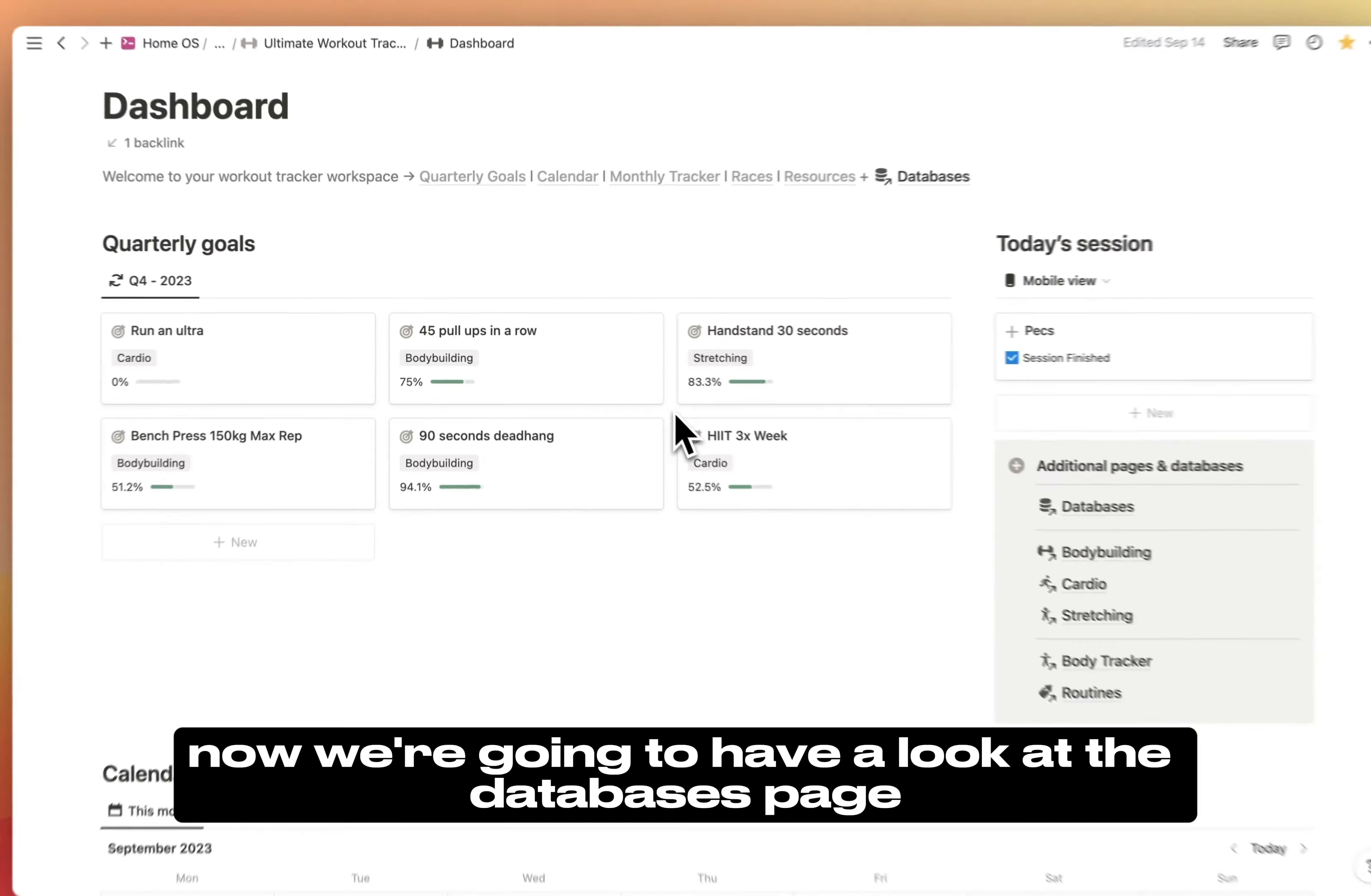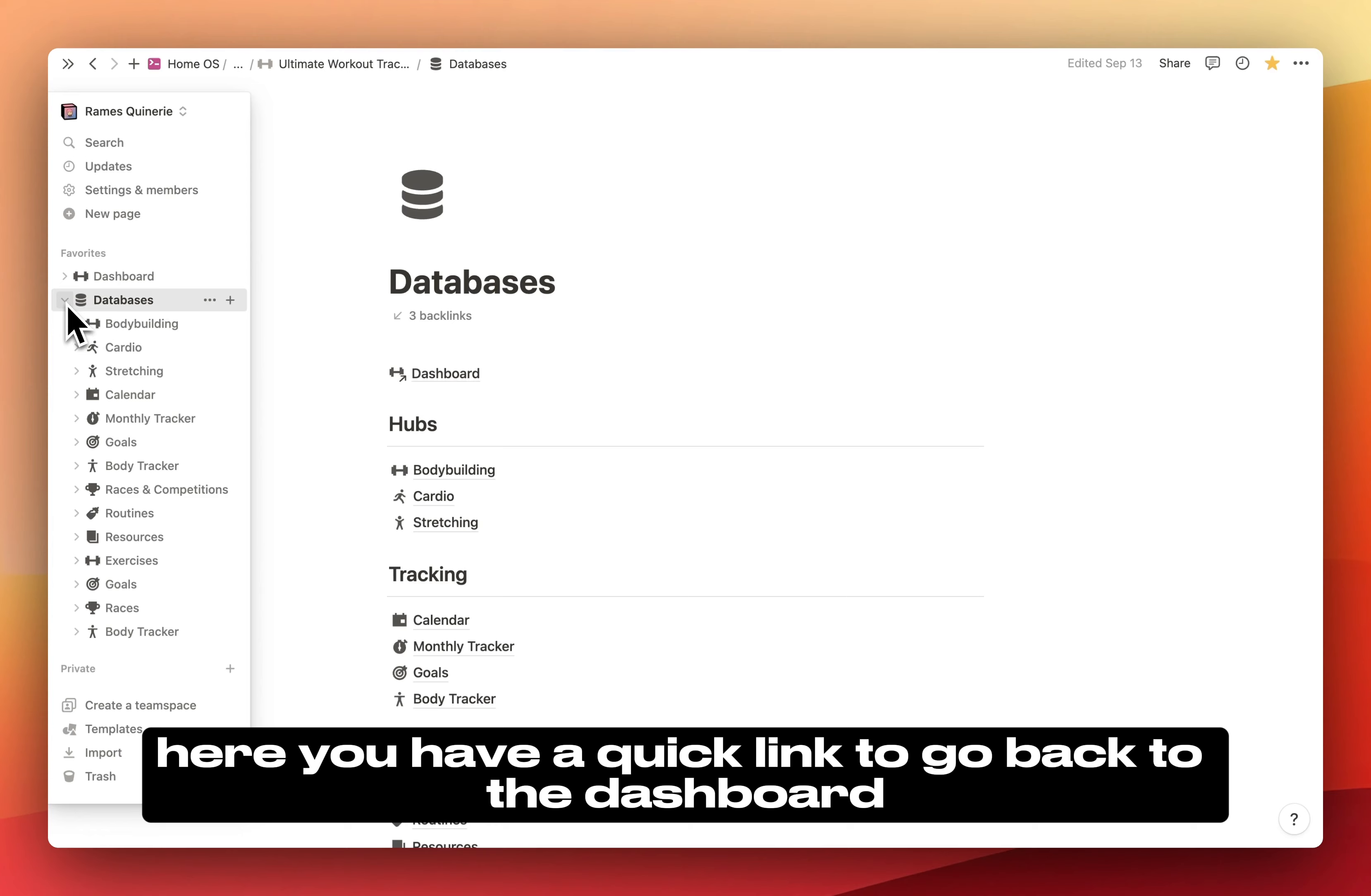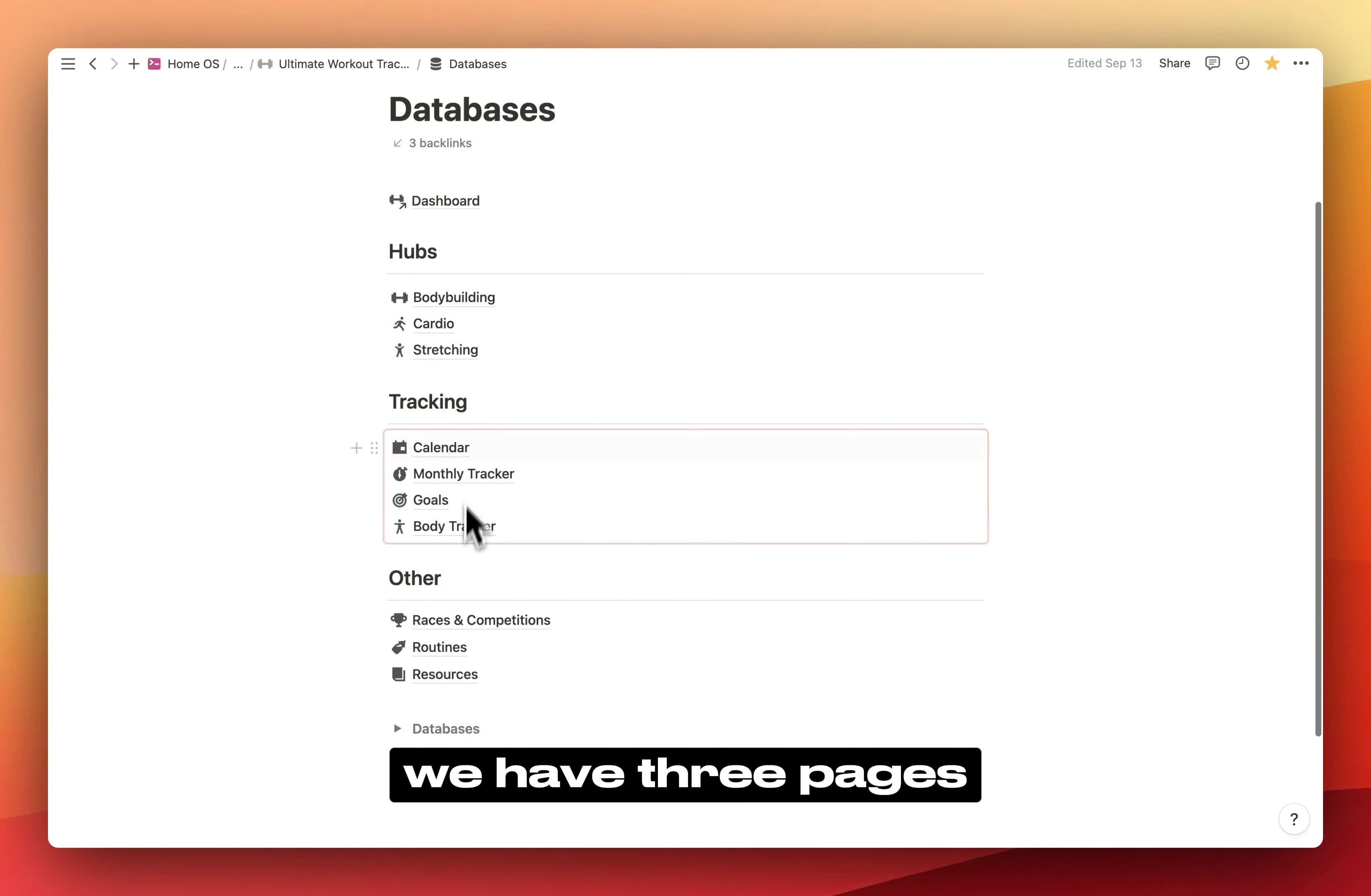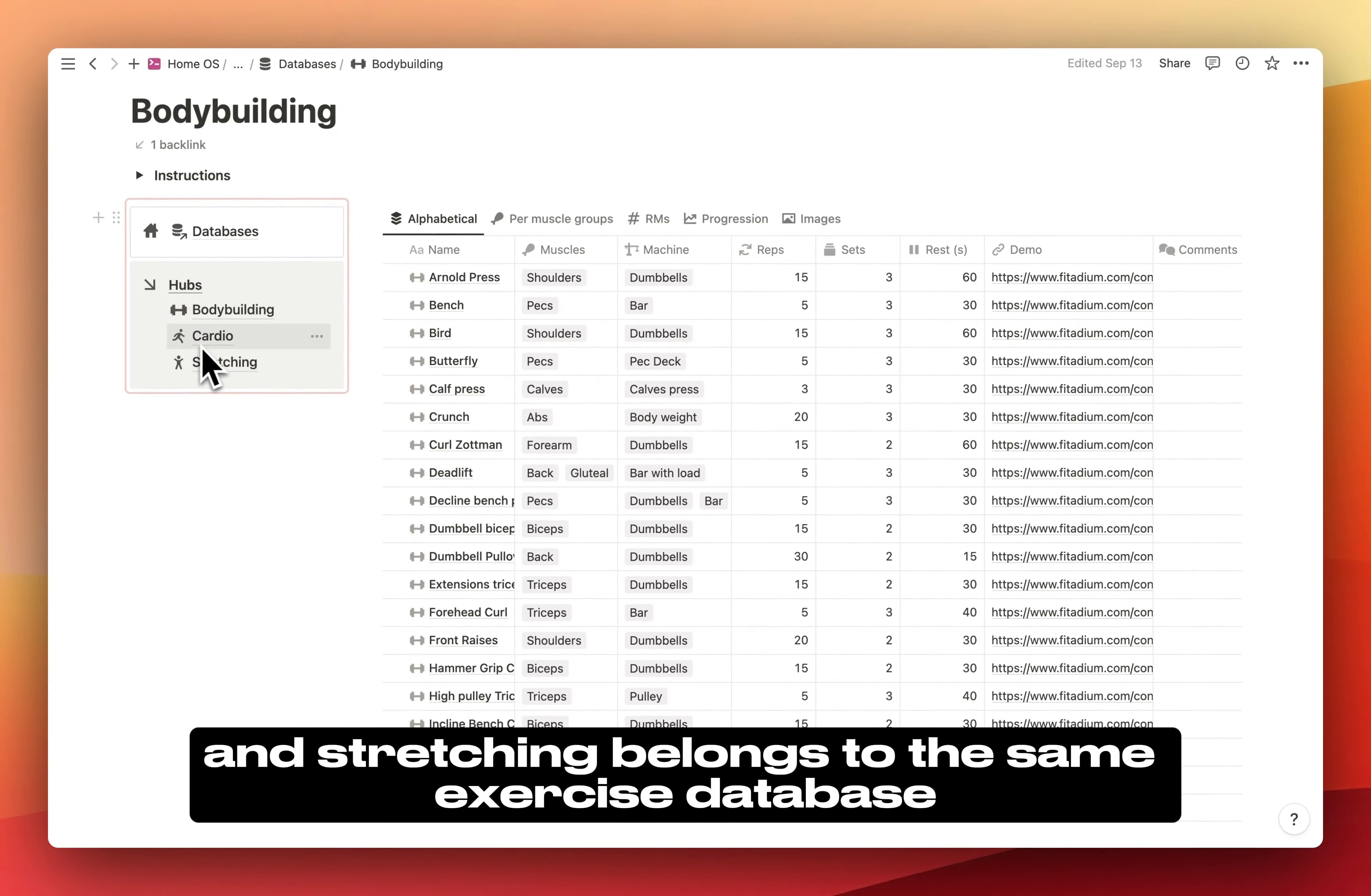Now we're going to have a look at the databases page. You can find all the pages and databases inside of it. If you click this down arrow in Notion's navigation bar, here you have a quick link to go back to the dashboard. Then you have your hubs, your tracking, and others. If we start with hubs, we have three pages. Everything in bodybuilding, cardio, and stretching belongs to the same exercise database.